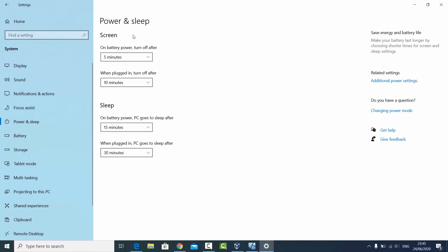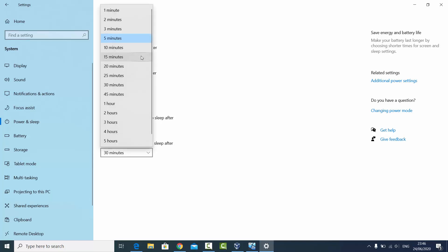Here you will see options related to the screen and the sleep. In my PC, the screen will be turned off when on battery power after 5 minutes, and if it's plugged in it will be turned off after 10 minutes. My PC will go to sleep in 15 minutes on battery power, and after 30 minutes when plugged in.